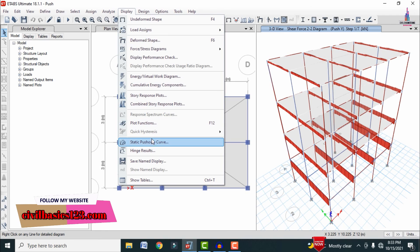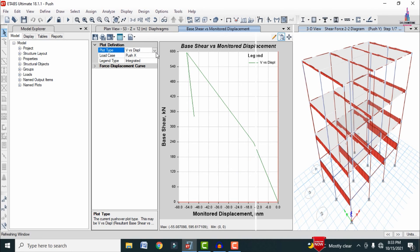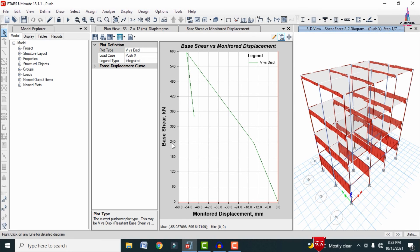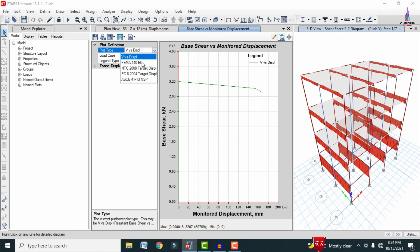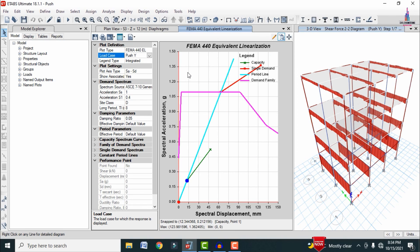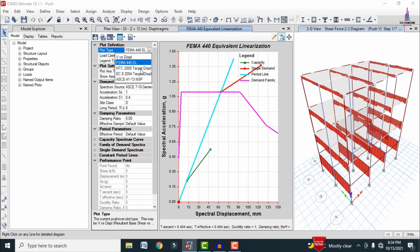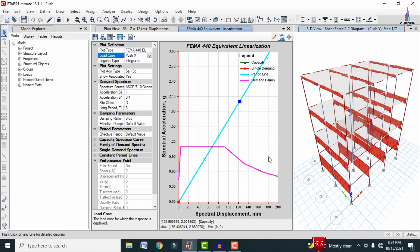To view pushover curves, go to Display > Static Pushover Curves. Select Push X — the first curve shows Base Shear vs. Monitor Displacement, with base shear on the Y-axis and displacement on the X-axis. You can switch to the Y-direction curve or view the FEMA 440 ATC curve. The diagrams also show ATC/NPTL and target displacement per NPC 2008 for both Push X and Push Y directions.